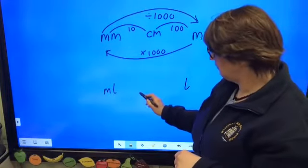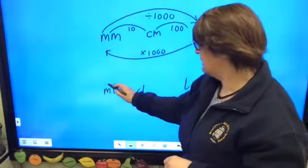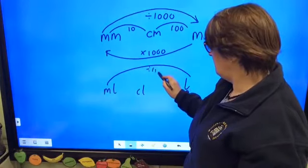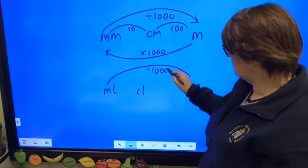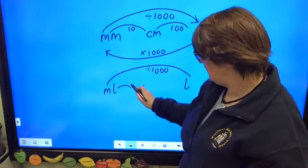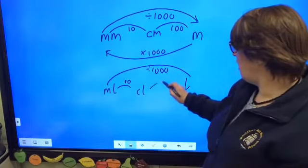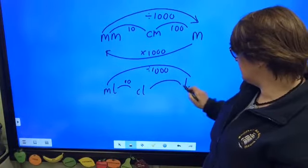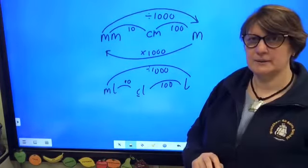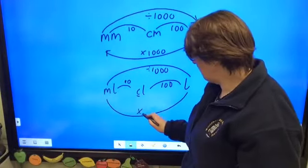The same thing can also happen with millilitres to litres. The intervening point — which we don't often use as much — is centilitres, and it's the same thing. There are a thousand millilitres in a litre, but there are ten millilitres in a centilitre and a hundred centilitres in a litre. And if you think of centi again meaning one hundred — so we need to divide that way, and multiply this way.